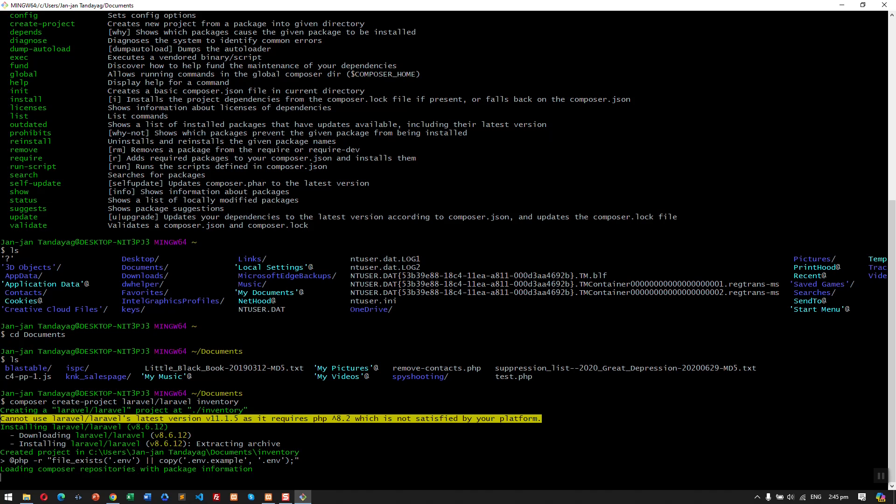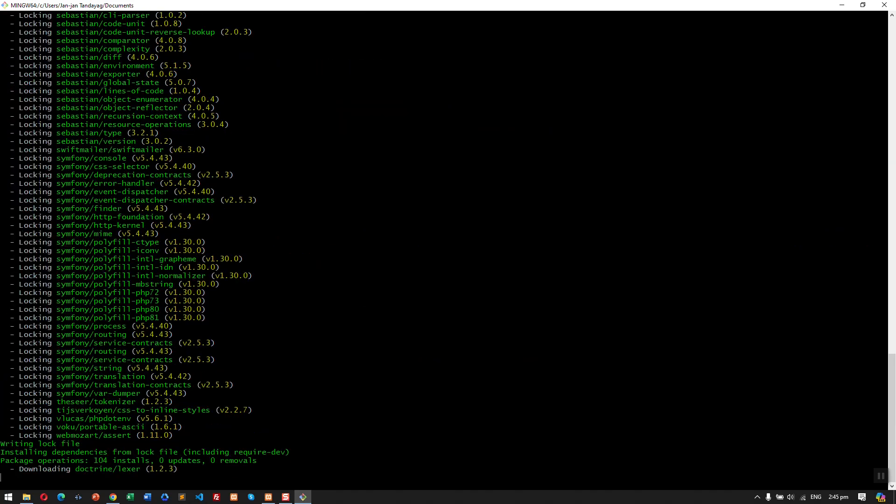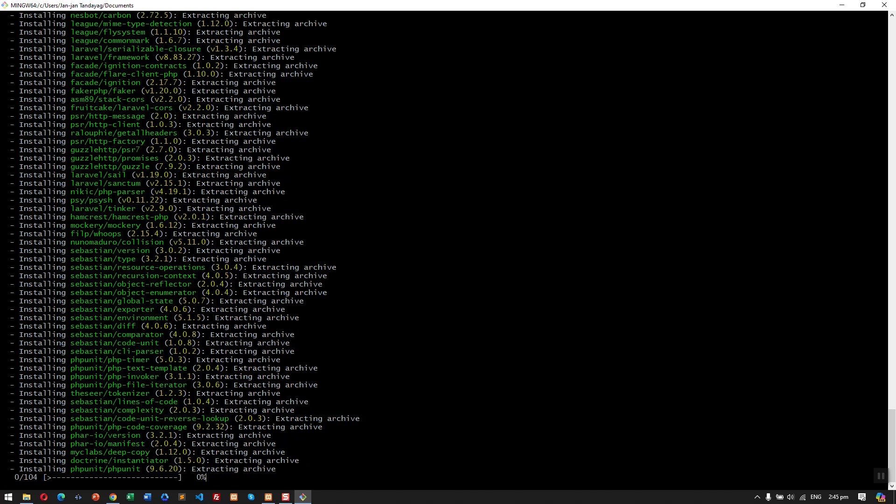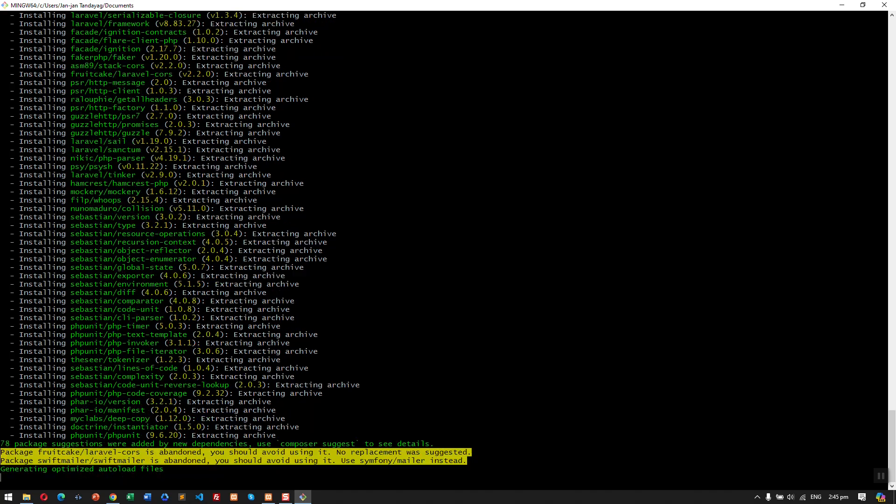As you can see, it is now creating the project and downloading the Laravel and the vendors. So let's just wait for this to finish. Usually it will take less than five minutes, maybe four to five minutes to finish downloading the entire Laravel project. As you can see, it is already done.